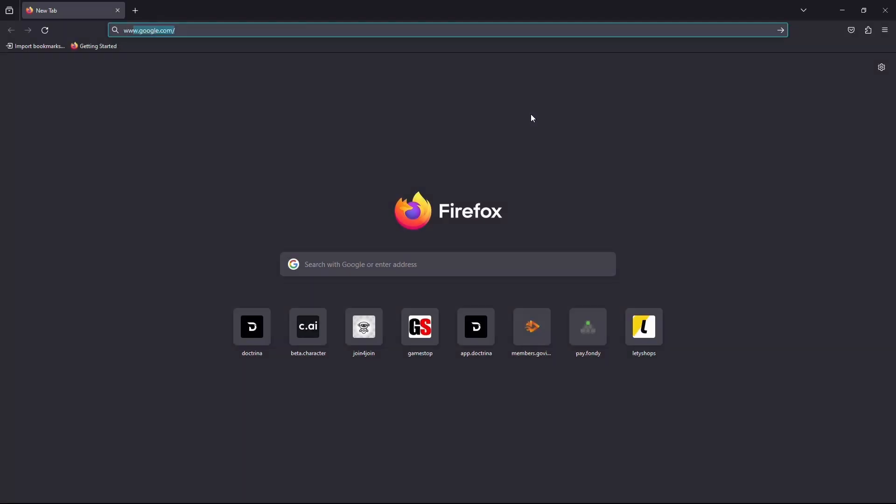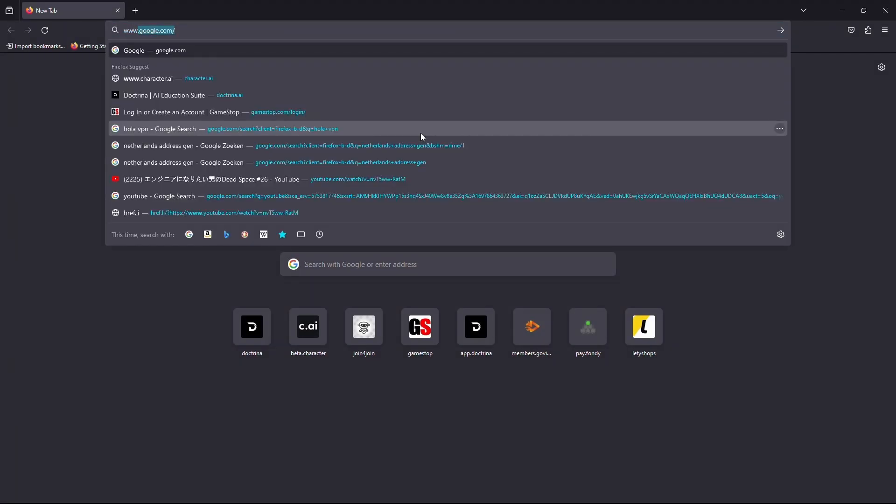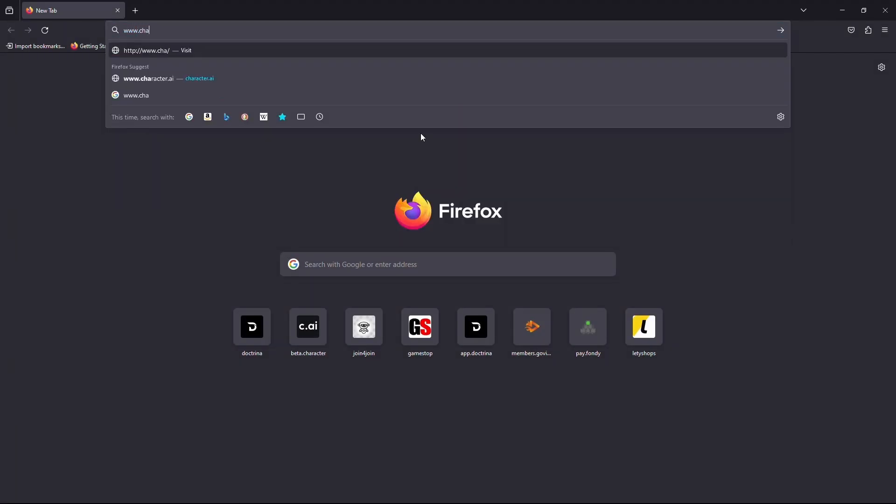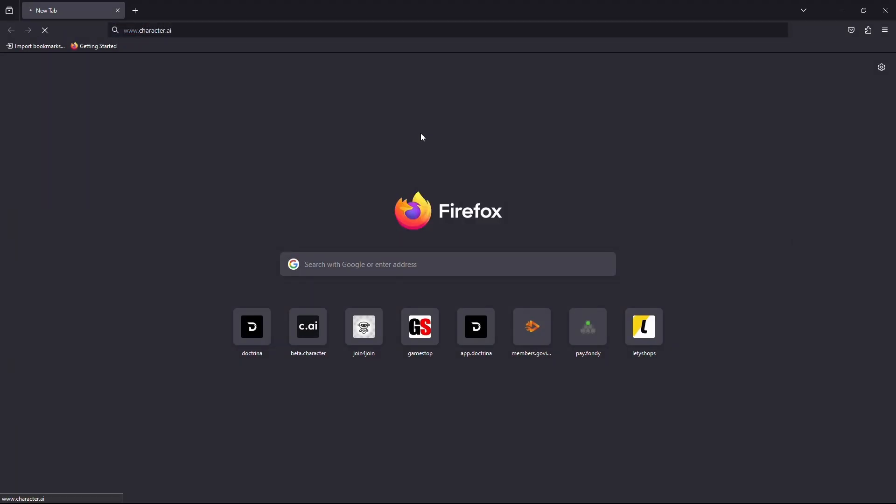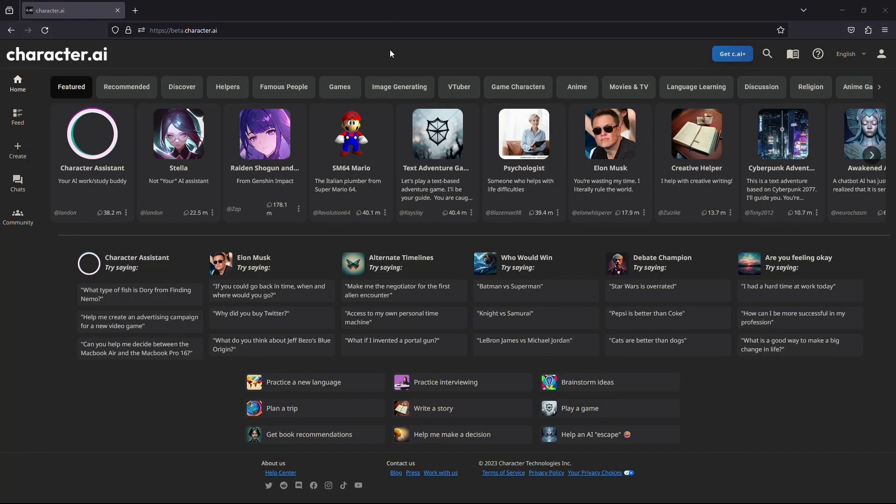First, open your web browser and in the URL box, type www.character.ai.io, hit enter on your keyboard and wait for the website to load. Once it's loaded, make sure you log into your account.